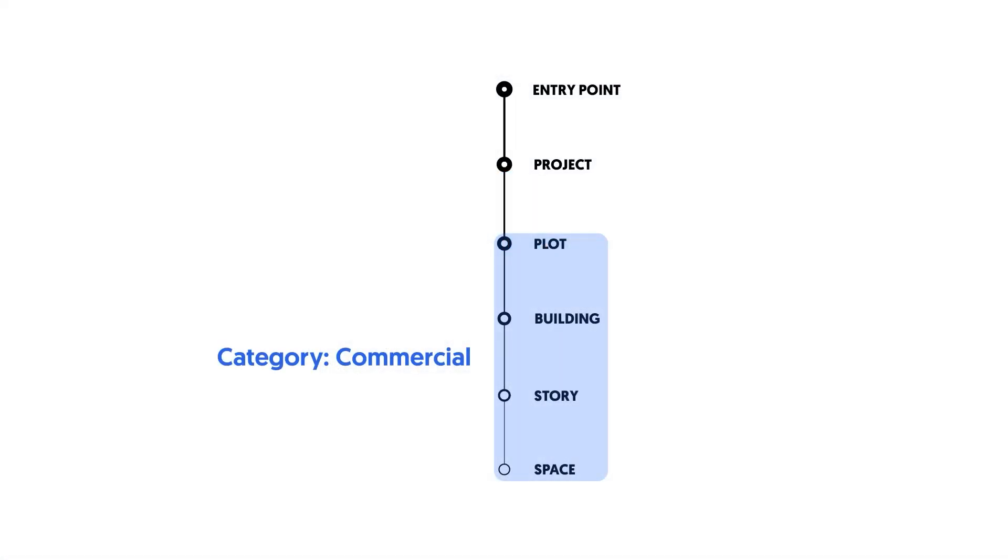This is how the change would look on the data tree. Whenever you make a change higher up on the tree, the same change will happen to the items further down on the tree as well. So because we changed the Plot's category, it would change all the underlying items' category as well.